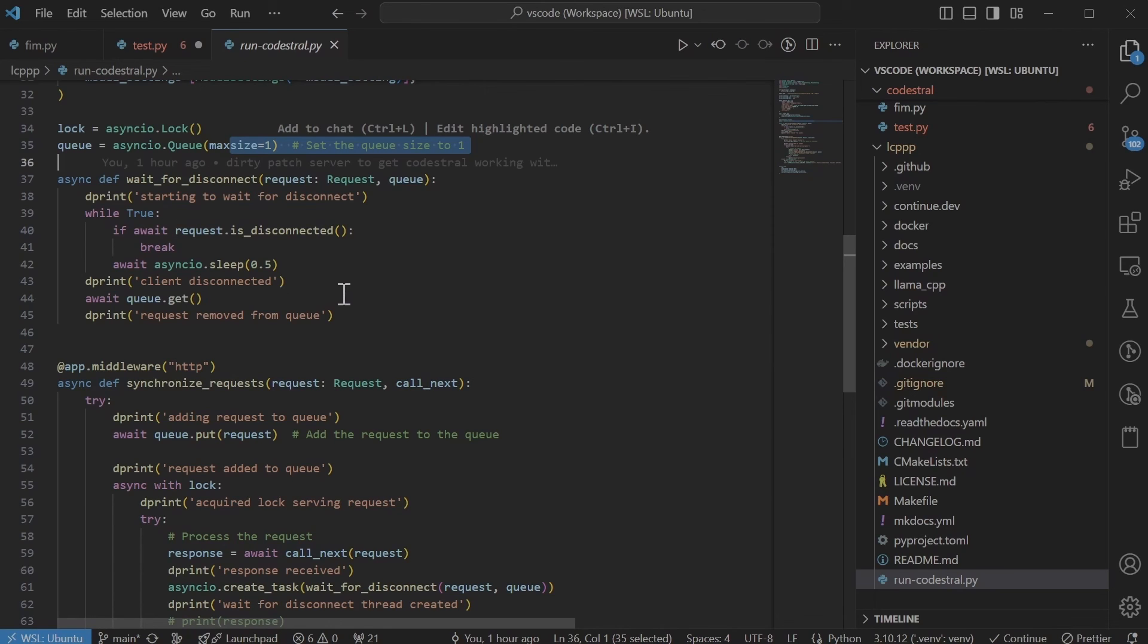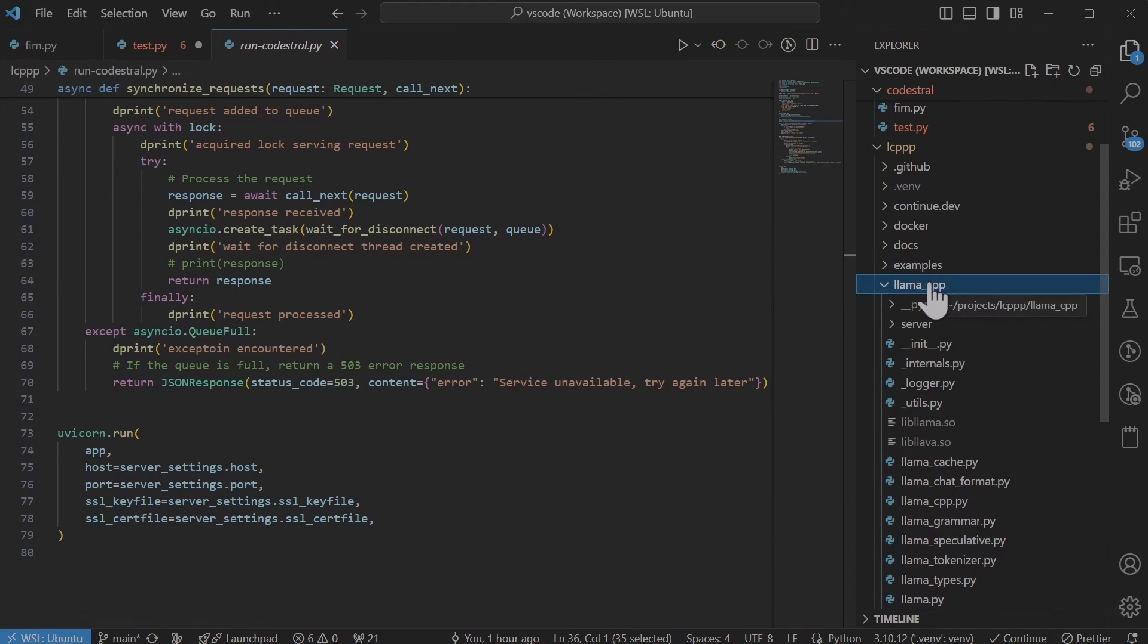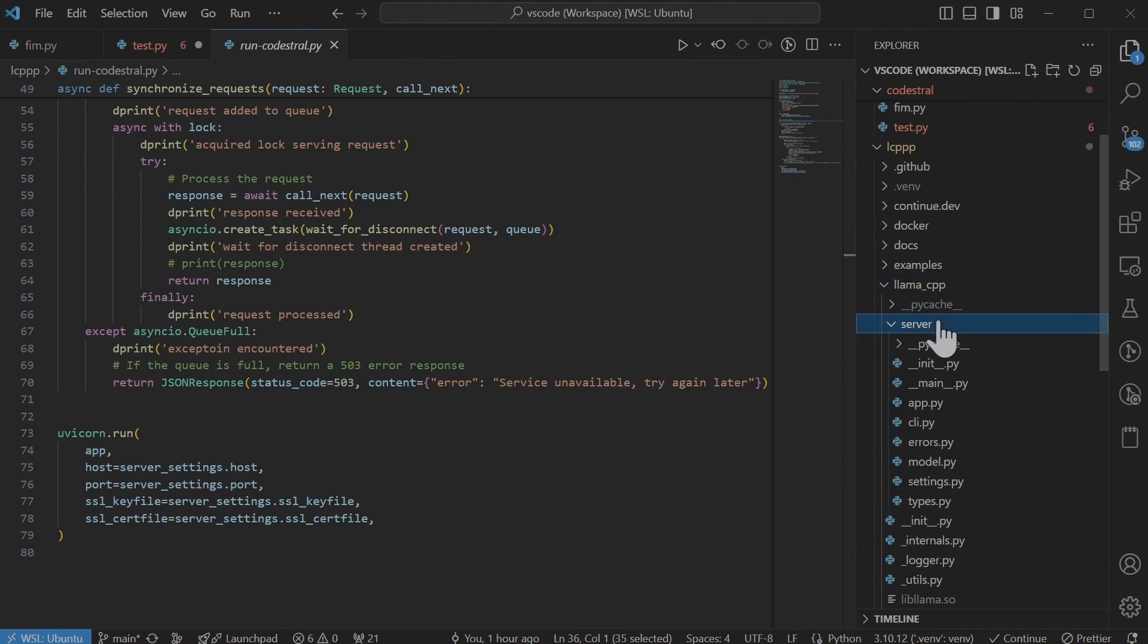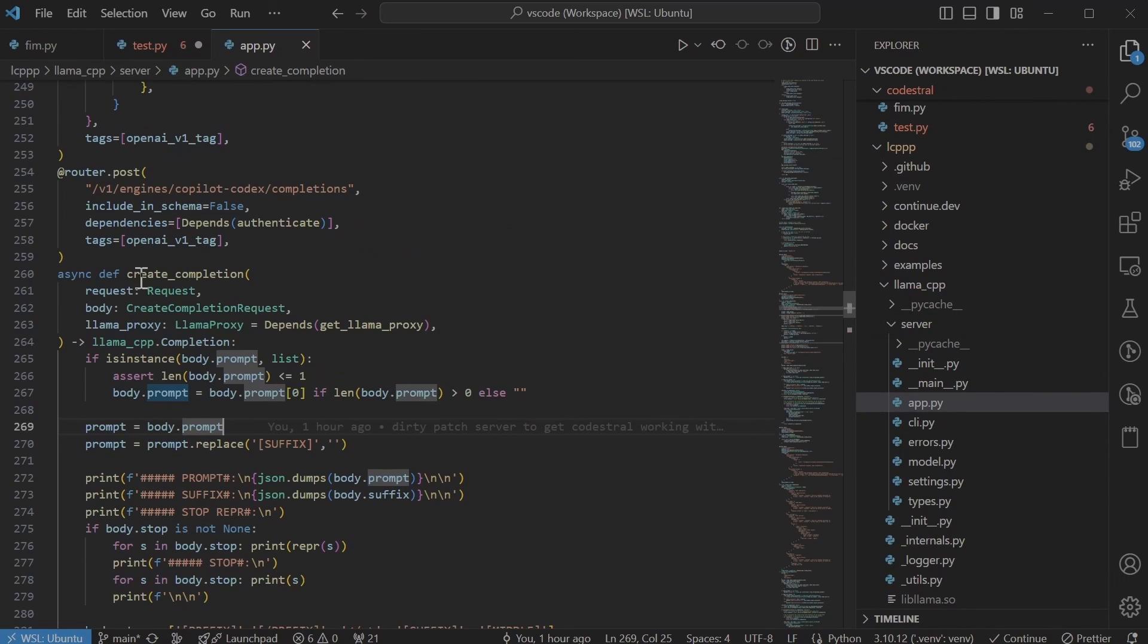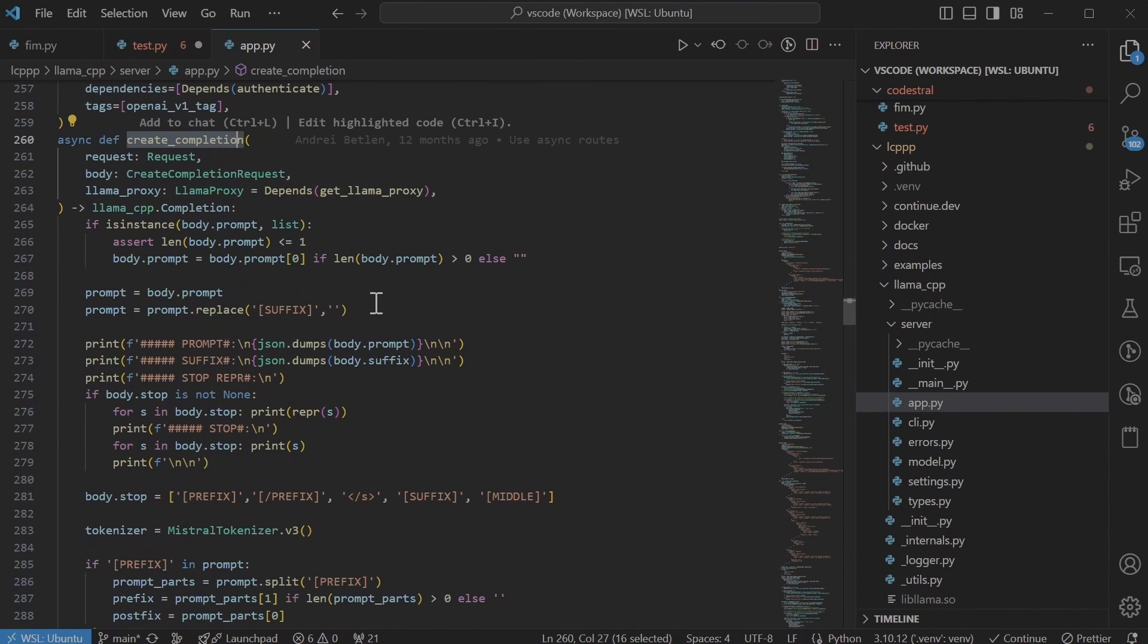I know it's like not great, but that's how I've done for now. The next bit that I've changed is the inside Lama CPP folder server and app. And in here I've modified the create completion method, which gets called for code completion.